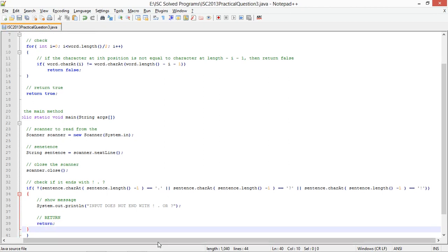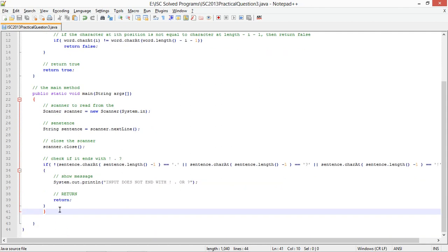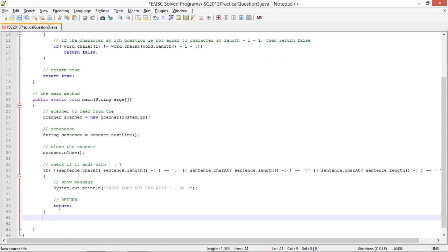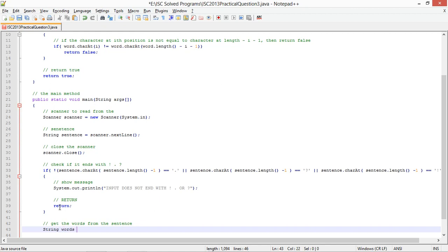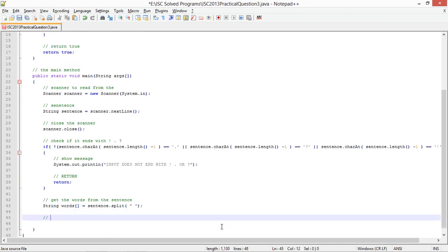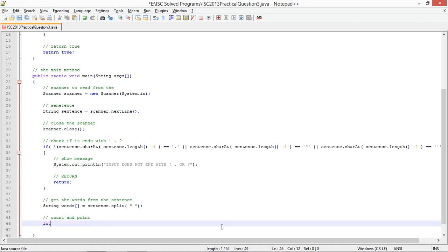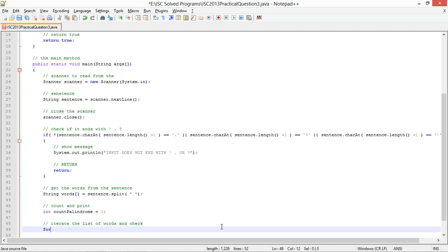Now get the words from the sentence. String words, I'm going to use a simple split method that will give me all the words split. And count, so int count palindrome equals to 0. Iterate the list of words, for int i equals to 0, i less than words dot length, i plus plus.